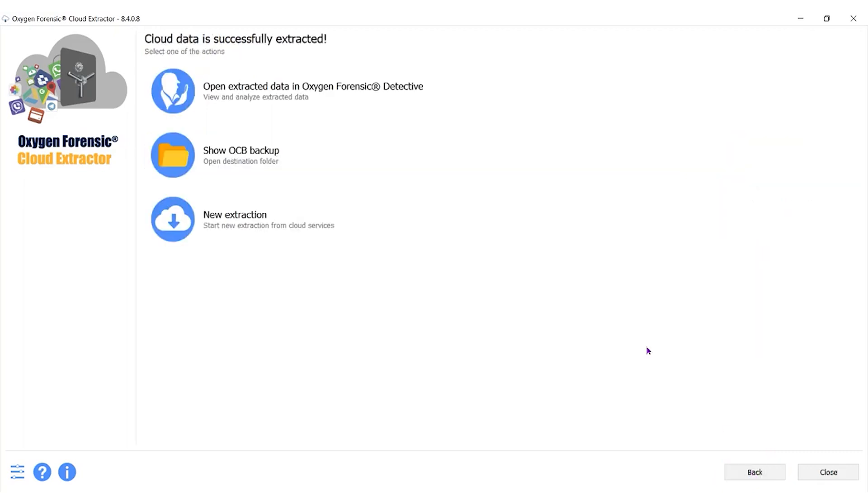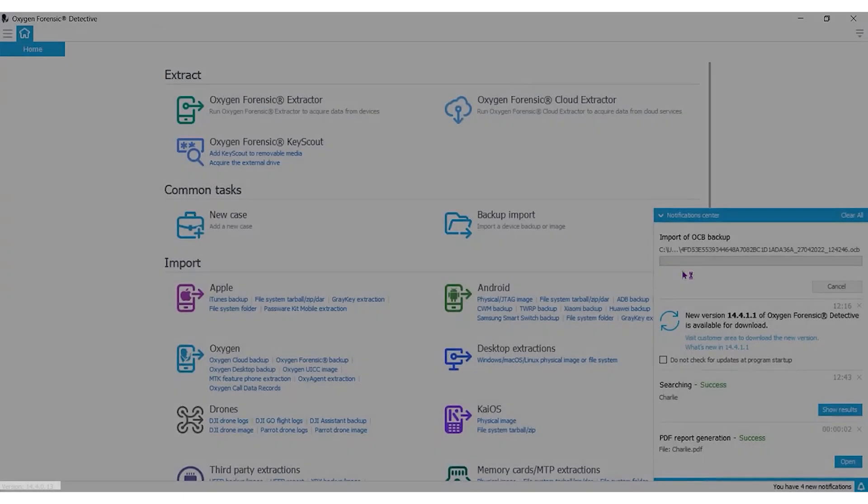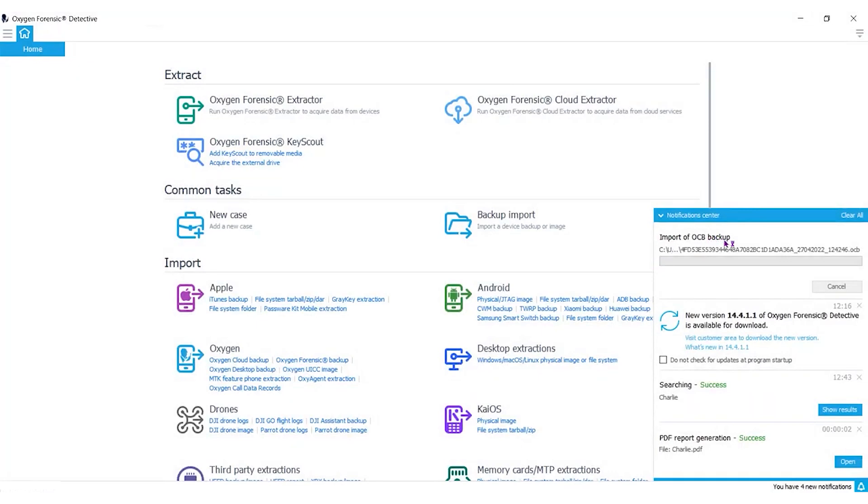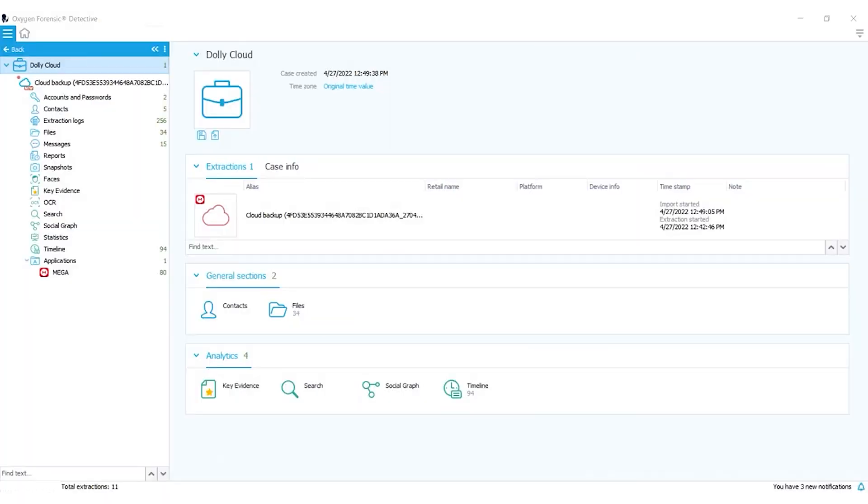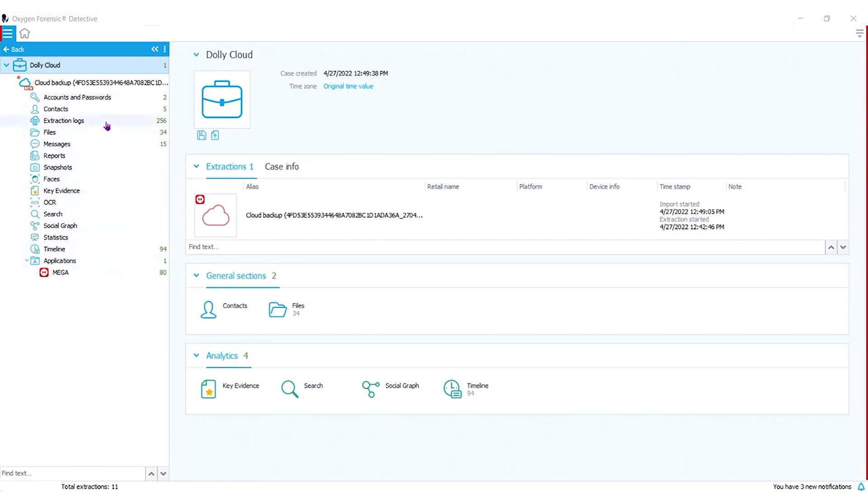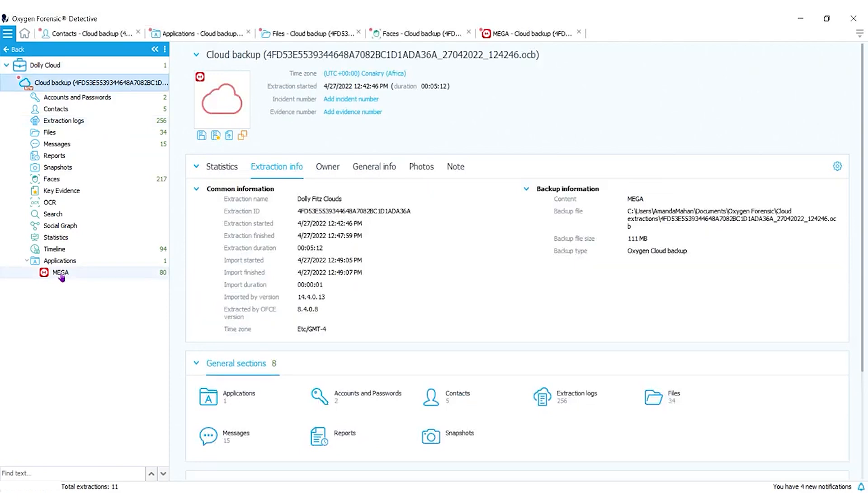So let's click Next. We want to open this in Detective. We want it to be parsed. We want to see it pretty on a screen. When we click images, we want to see the images, right? So that's what we're going to do and it's pulling in the OCB backup. Now we are looking at that cloud backup. If you look in the left hand section, you'll see the same numbers pop up, actually a little more because you have your extraction logs as well.